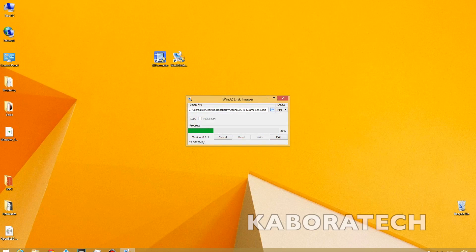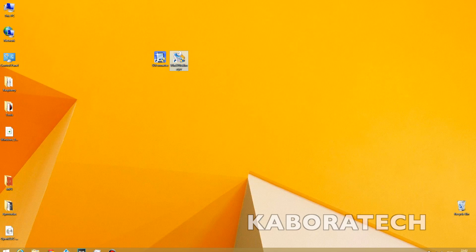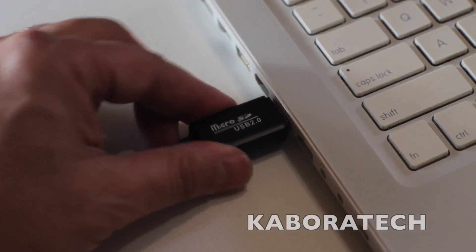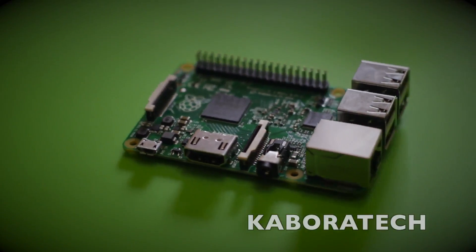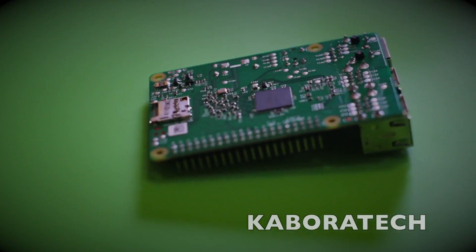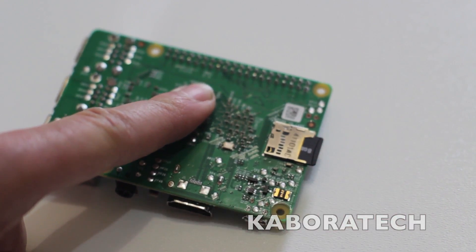I'm using a USB 3.0 so the process is very fast. It's done. Now plug your USB and move to the Raspberry Pi. Insert your micro SD card.